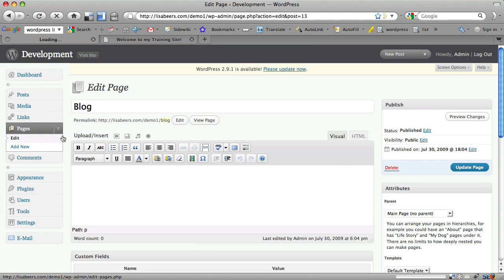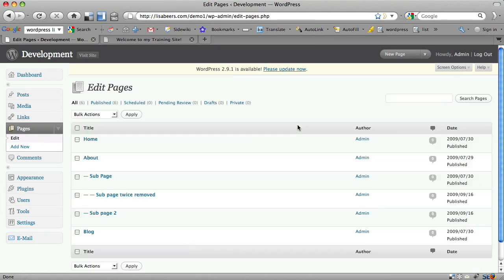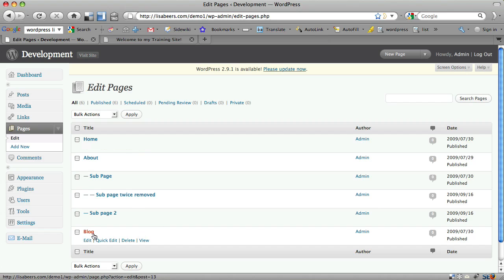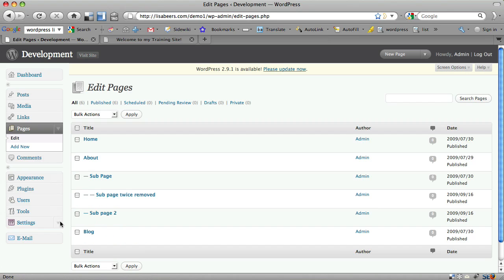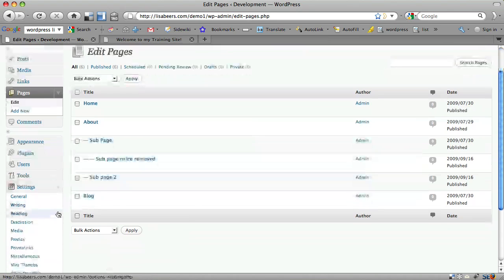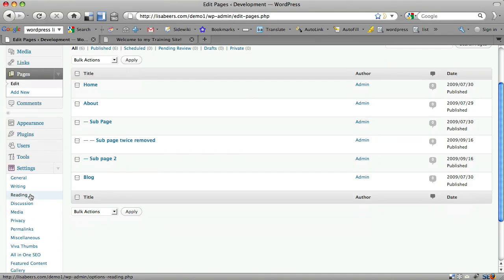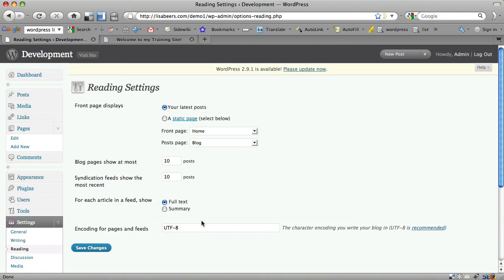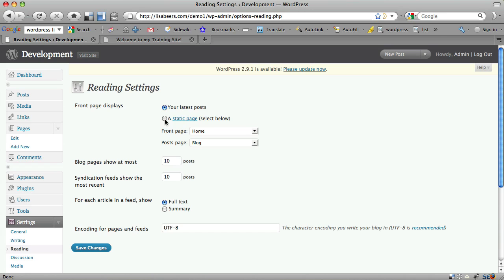So now you have a page set up as a home page and as a blog page. Now simply come to Settings and click Reading. By default, the front page displays the latest post. This is what makes your site look like a blog. If you want it to look more like a traditional site, then you would choose a static page.